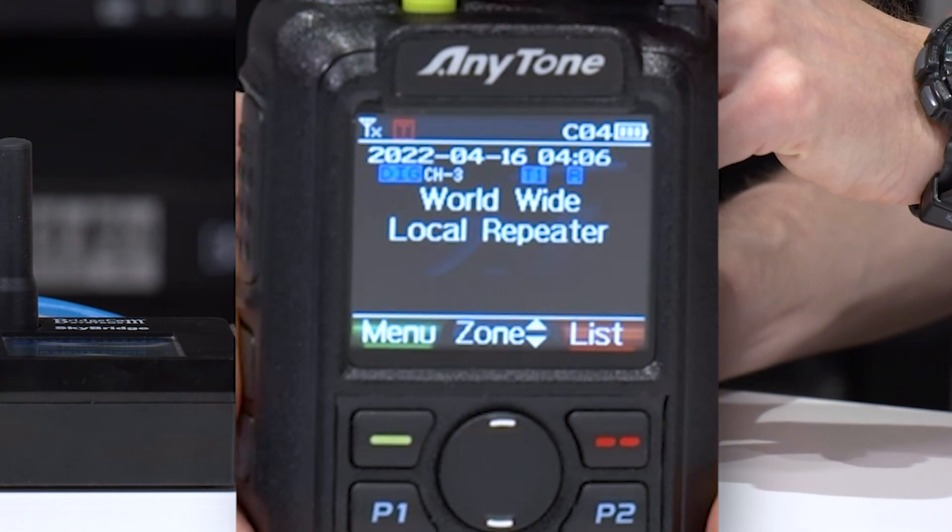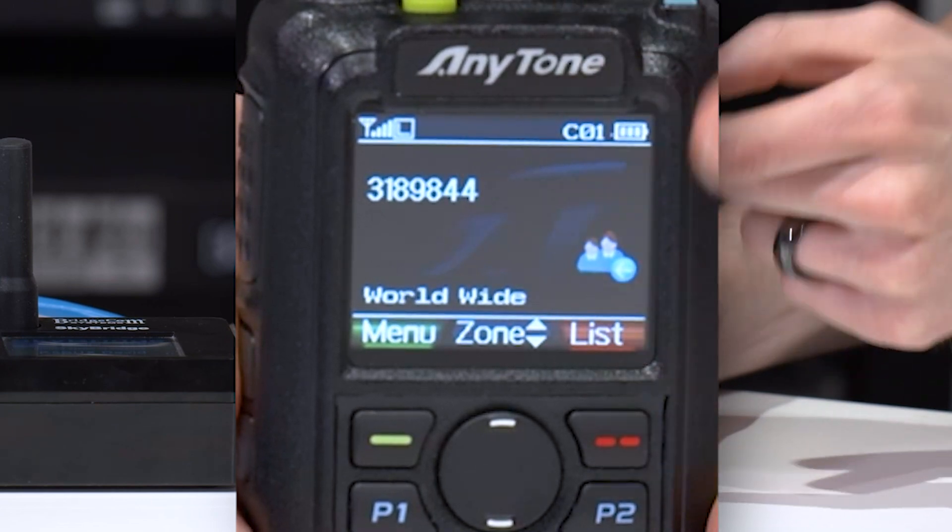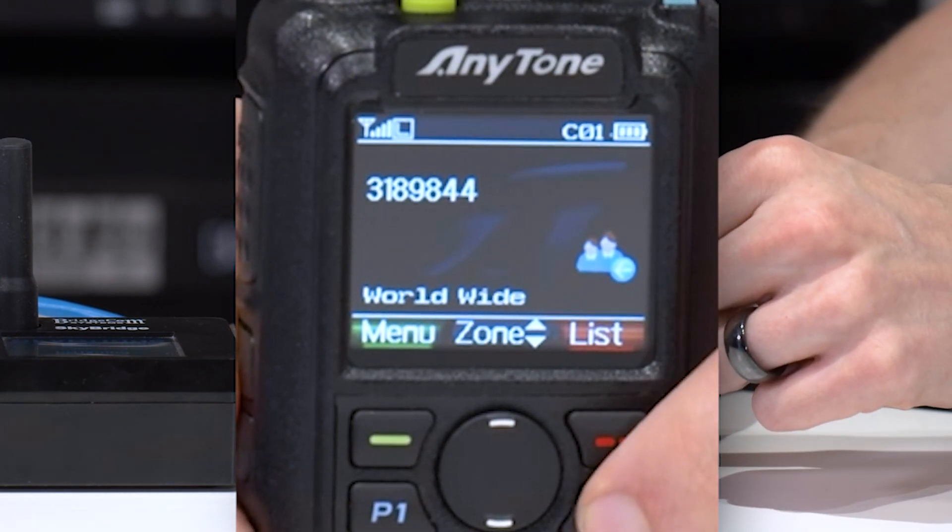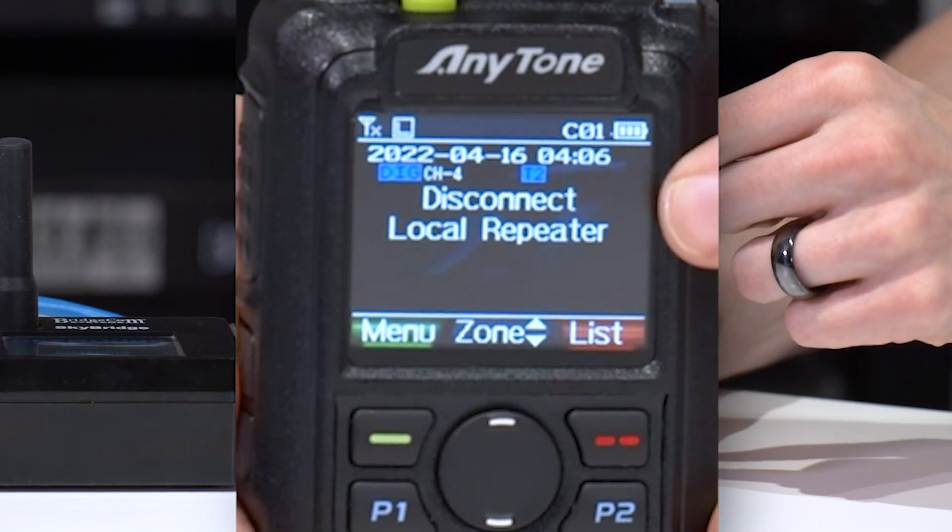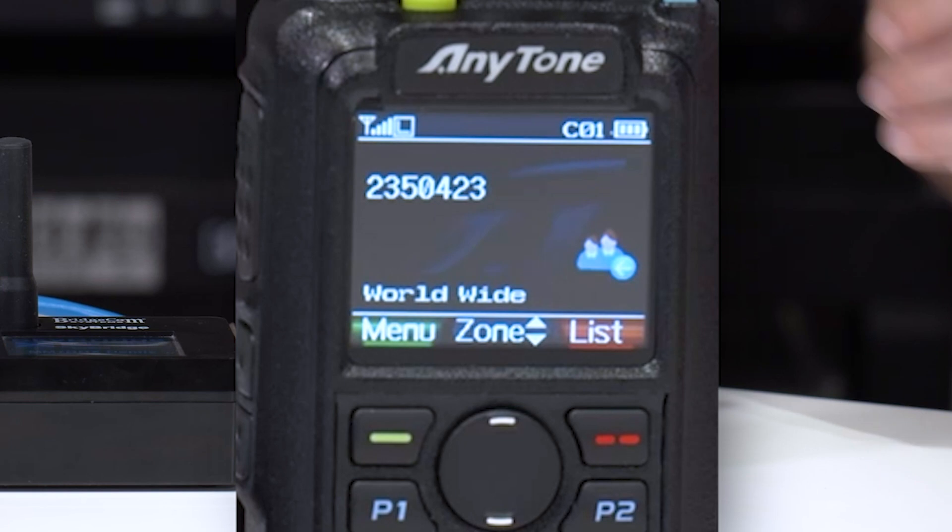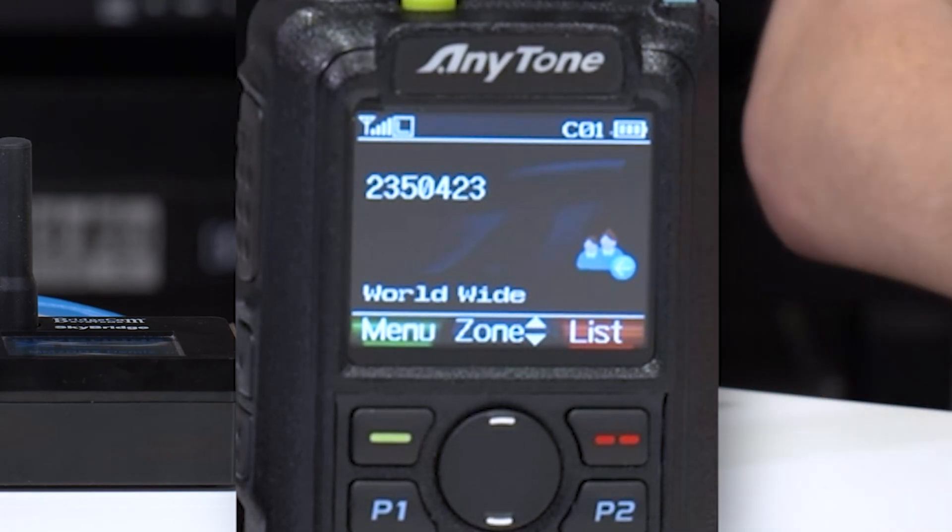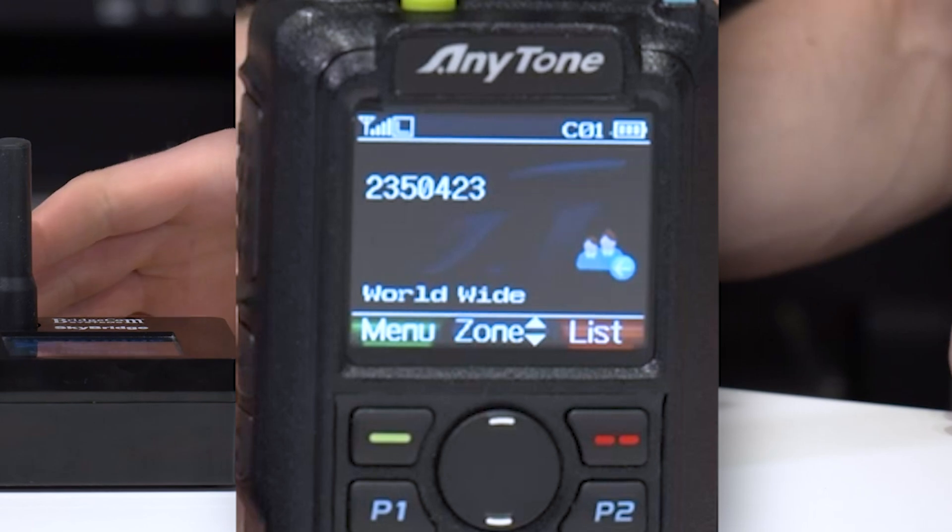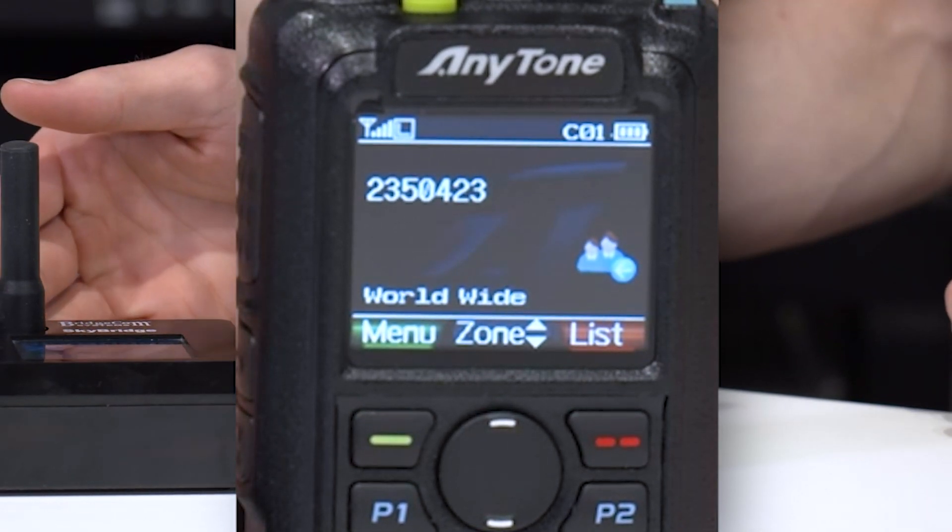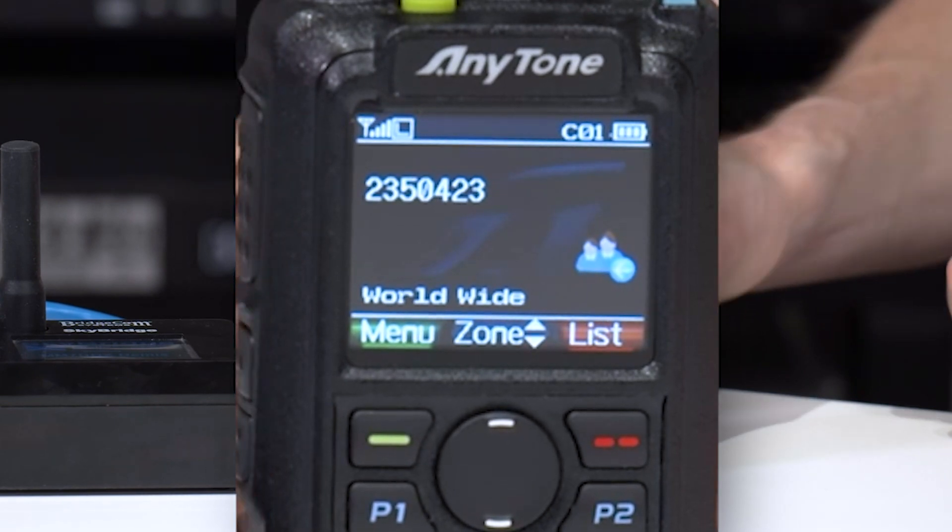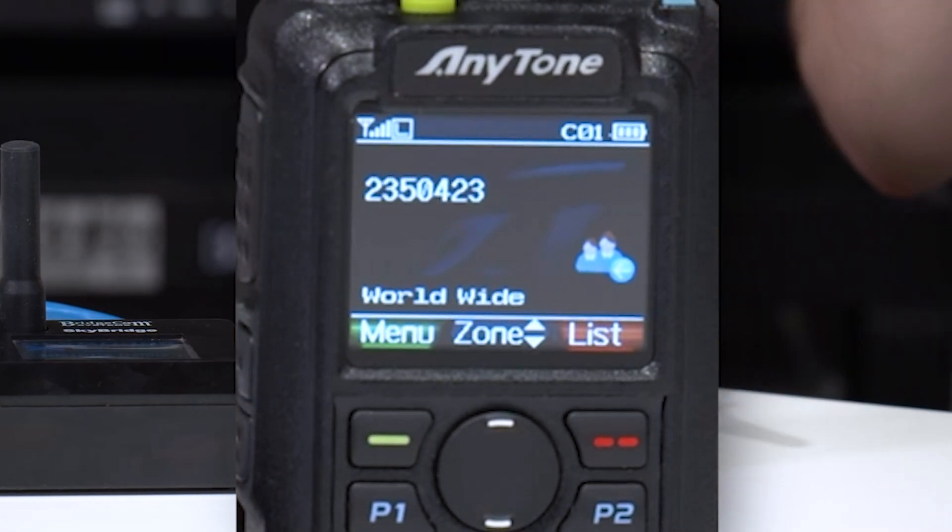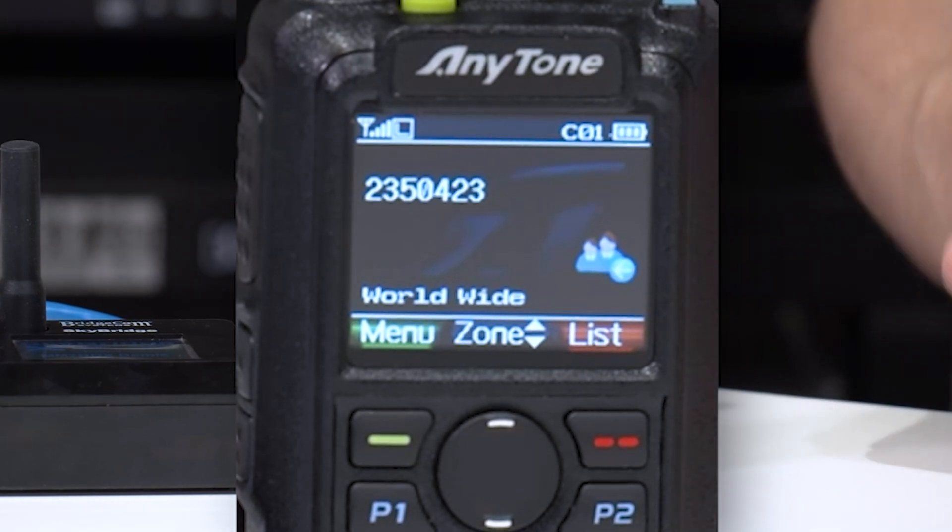Now, if you wanted to talk to another talk group, what you'll have to remember to do is hit this disconnect. Now I will warn you, if you get on worldwide, sometimes it's very difficult to get off of it because this is a simplex device. If the hotspot is transmitting to you, if you're hearing something, you cannot tell it to disconnect you. You have to wait until there's a clear moment, then key up that disconnect, and then you'll be disconnected.